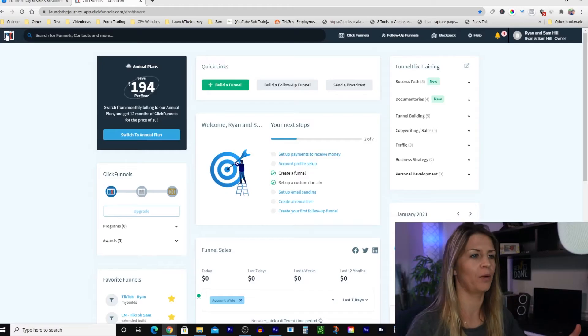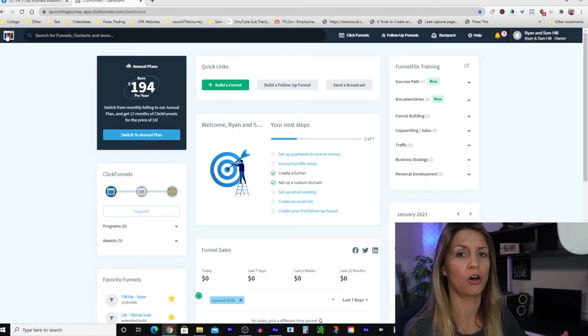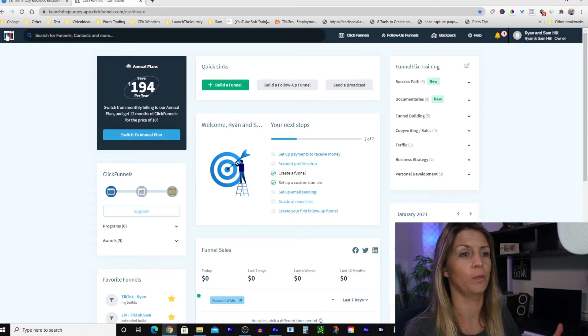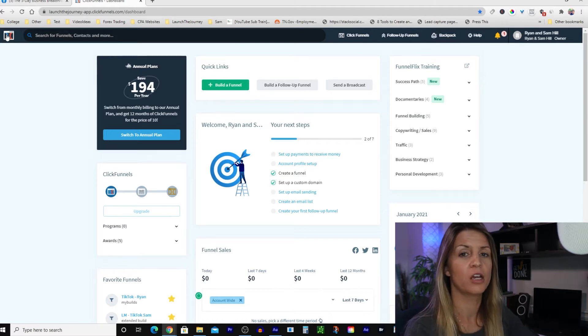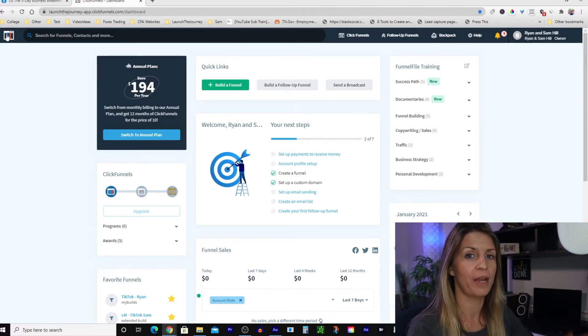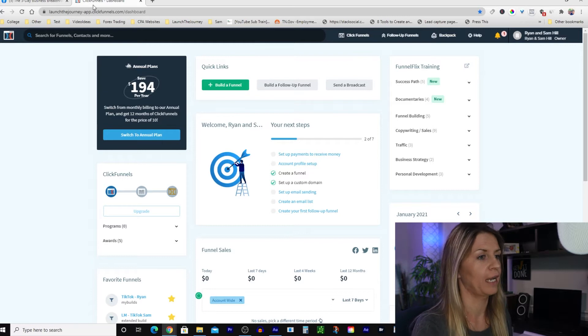I'm at my computer, let's dive straight in and start this funnel build. We're going to build the first page — the opt-in page, or the landing page.